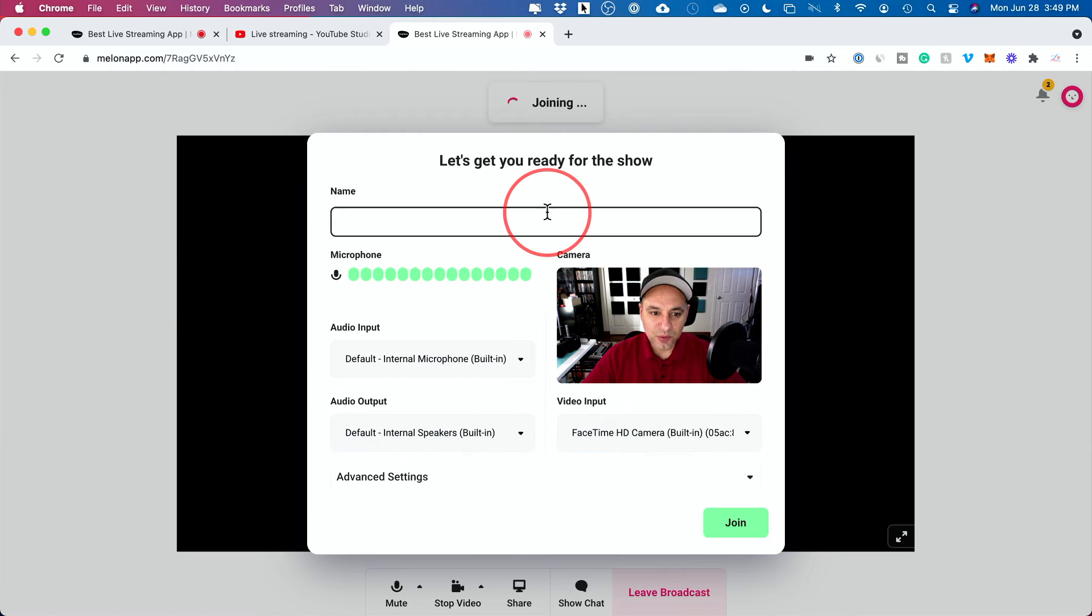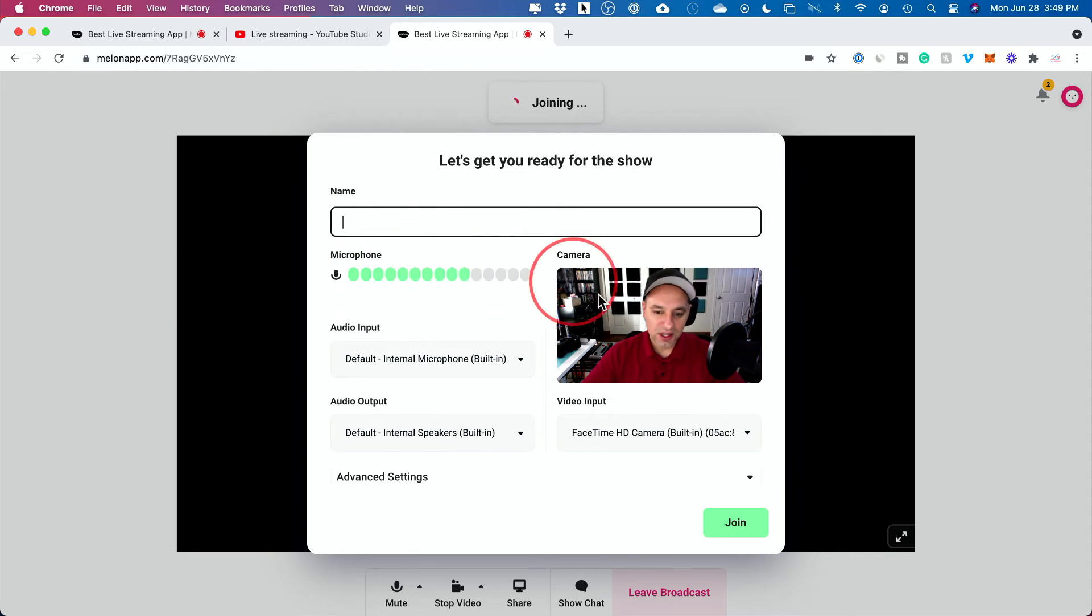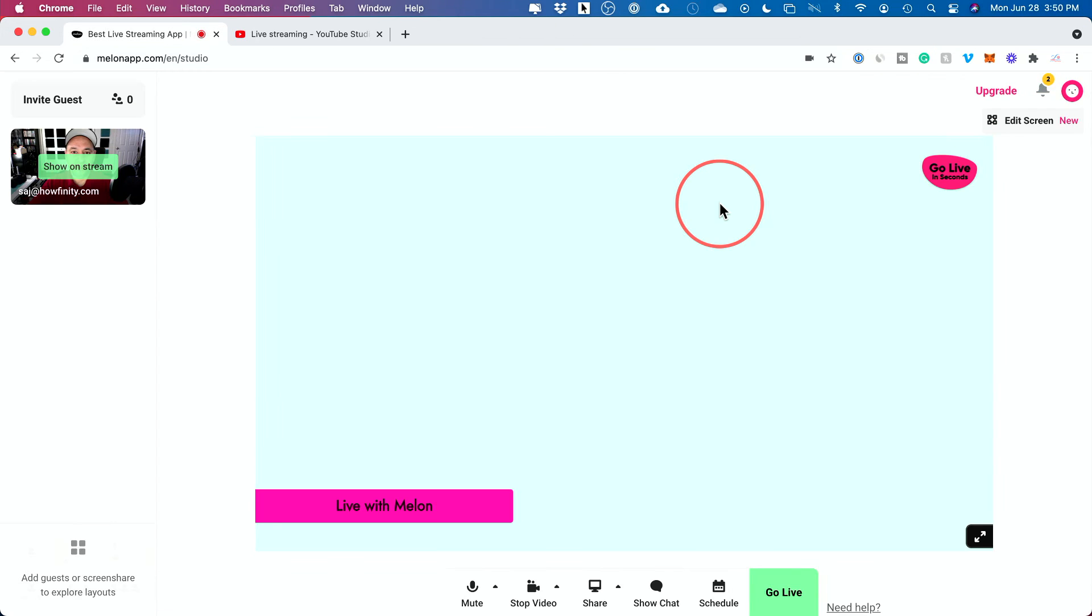And this is what the other person is going to see when they paste it. They're going to get a window like this. They could type in their name, set up their microphone, set up their camera and all the same inputs and then join.